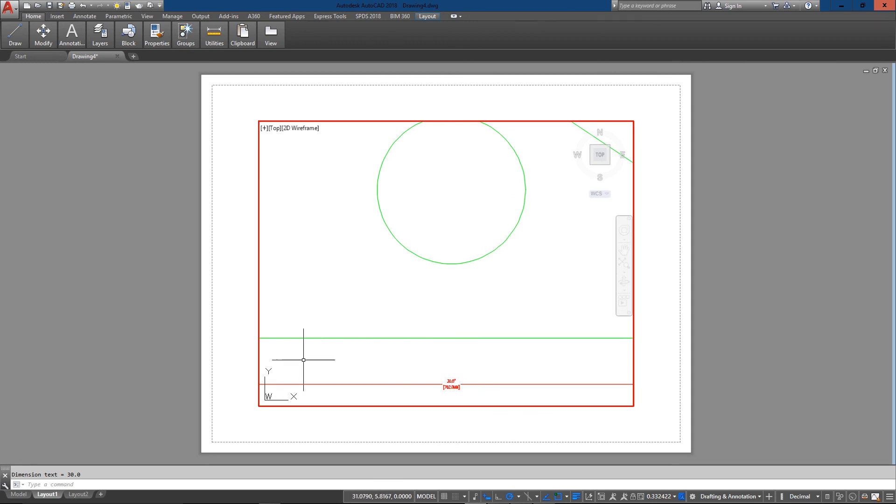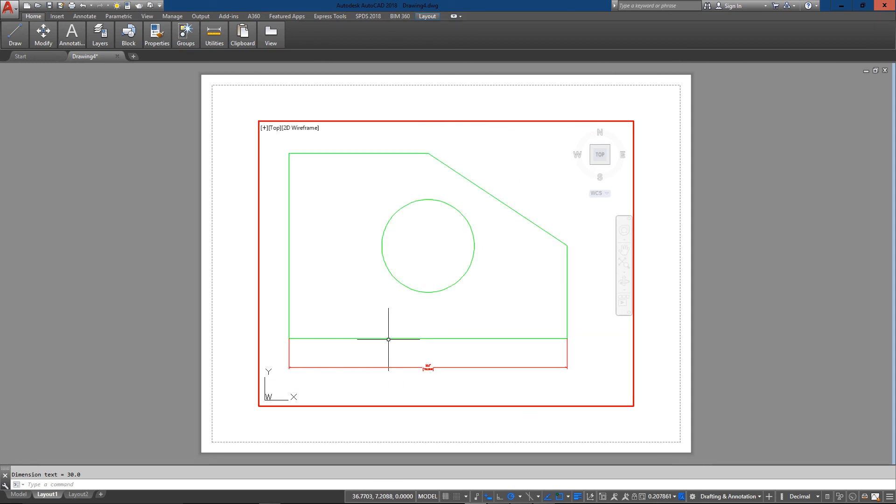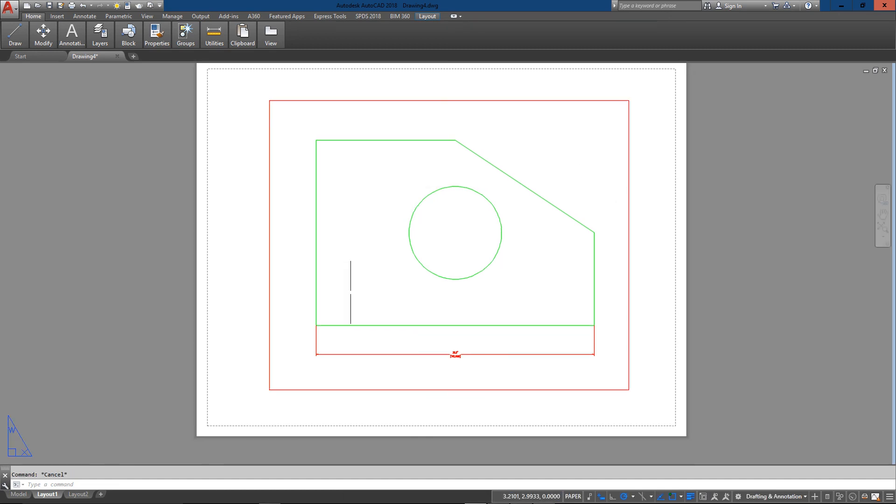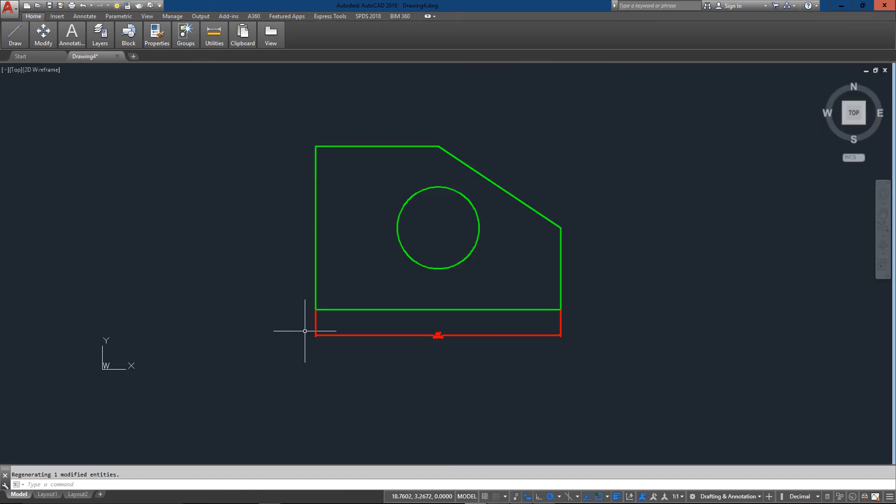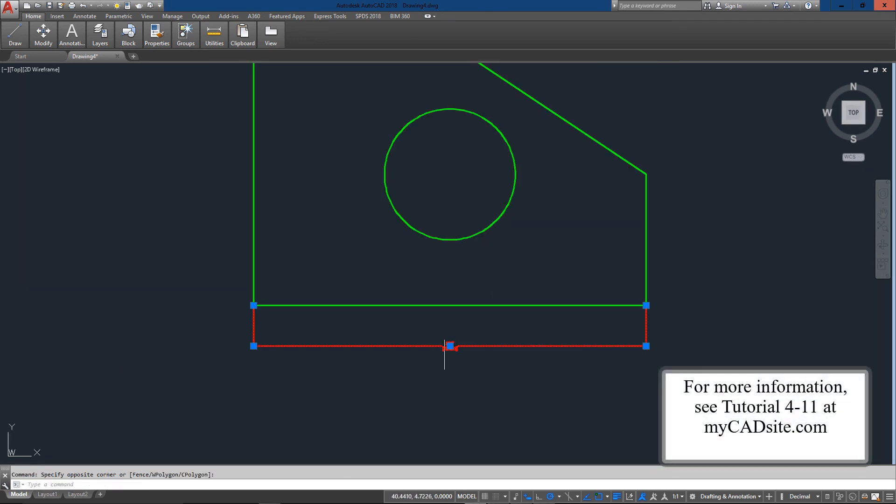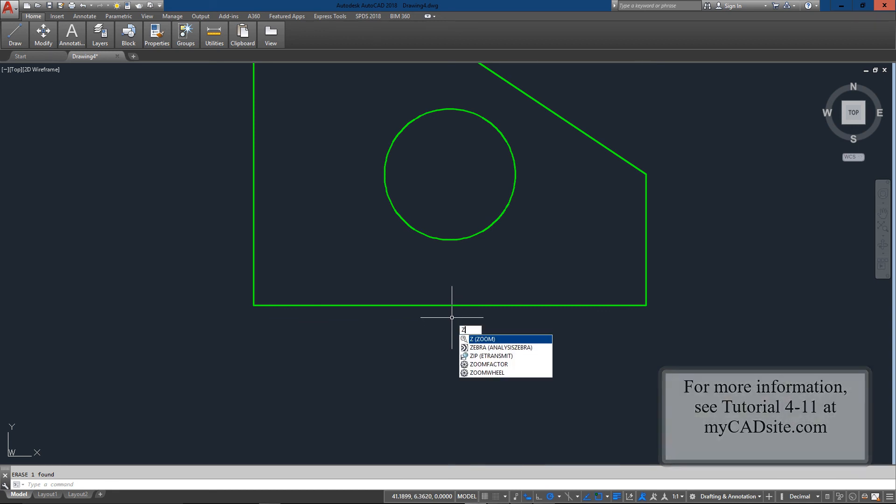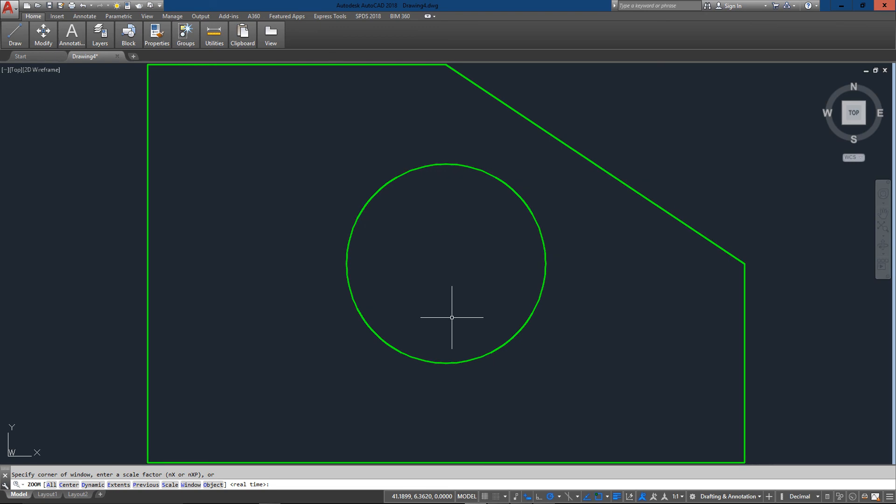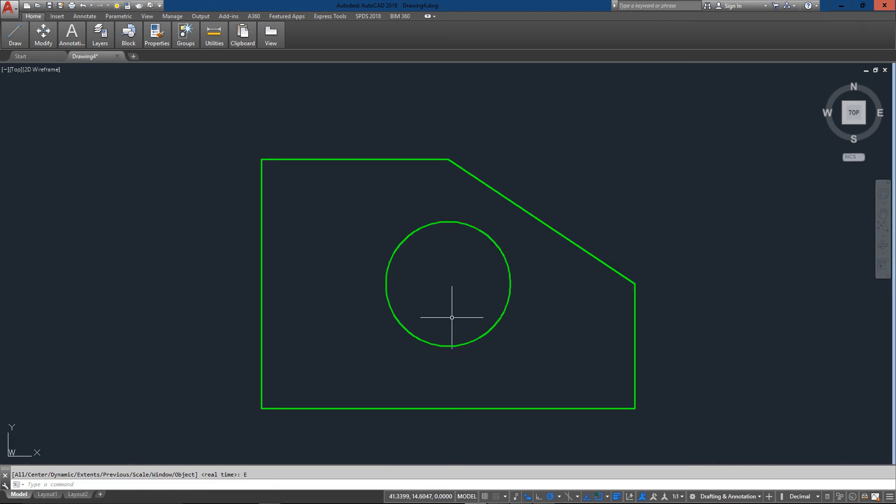And everything is all set to go. Even though I'm... and it's all scaled nicely as well. So that's a quick look at dimension styles. This is covered in my CAD site Tutorial 4-11. So go to my CAD site. You can get a free AutoCAD course. You can learn everything from the very basic straight up to 3D rendering and modeling. Thanks for watching.